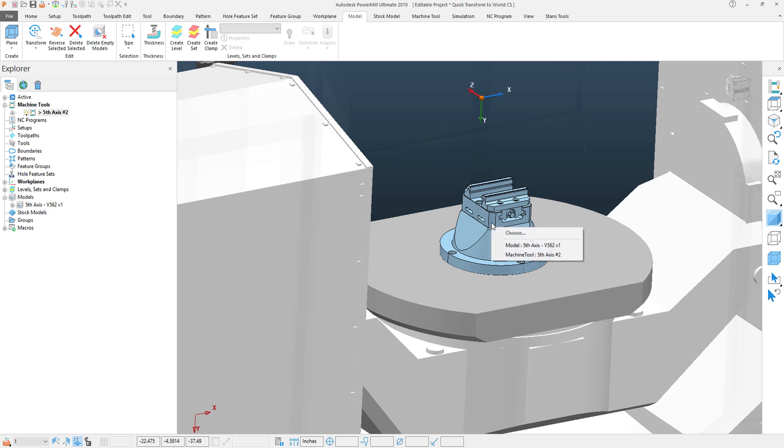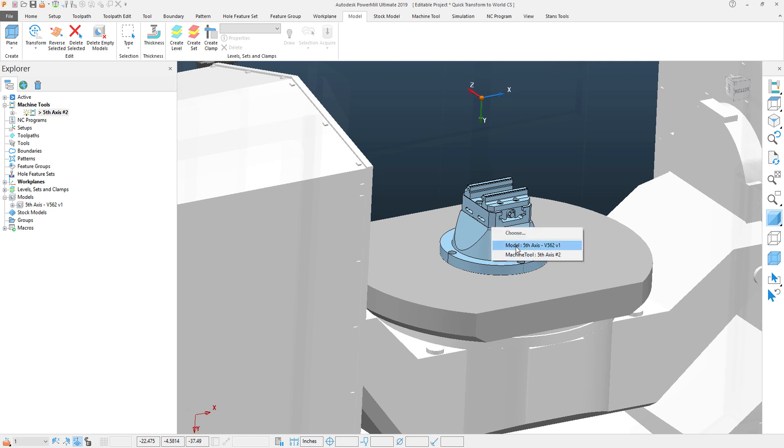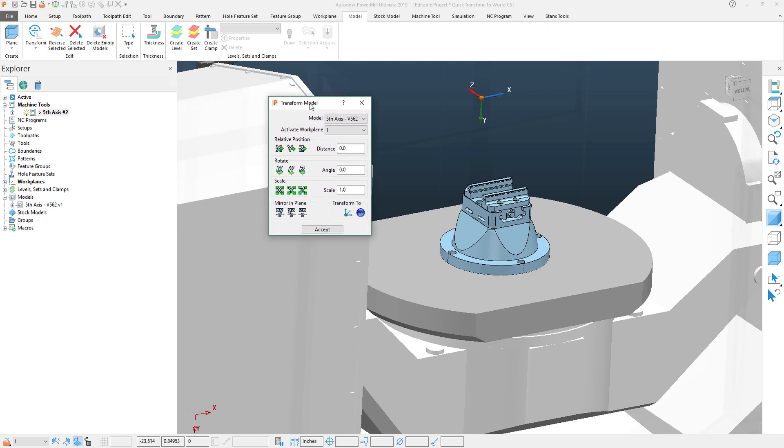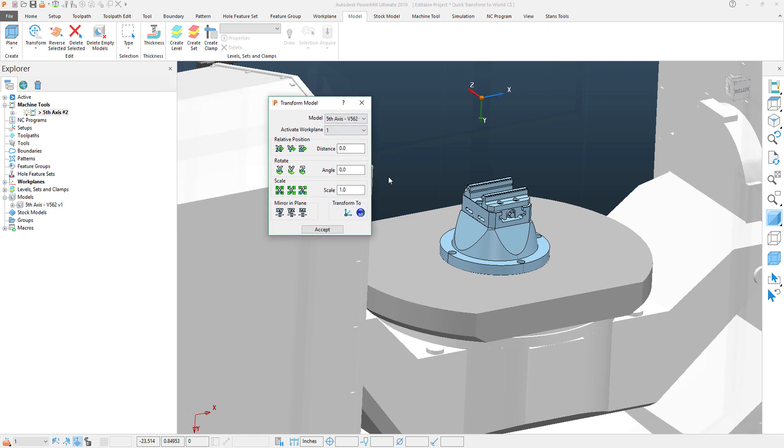This function can also be done within the right-click menu. If I select the Model here on the right-click menu, under the Edit function, you can see I can access the Transform panel. This will bring up the Transform Model pop-up, in which case one of my options is to Transform to World.